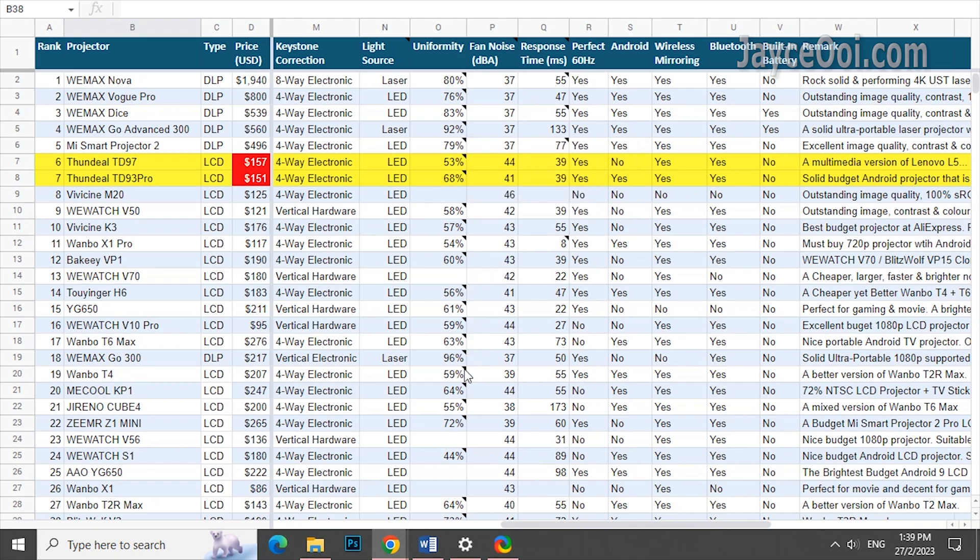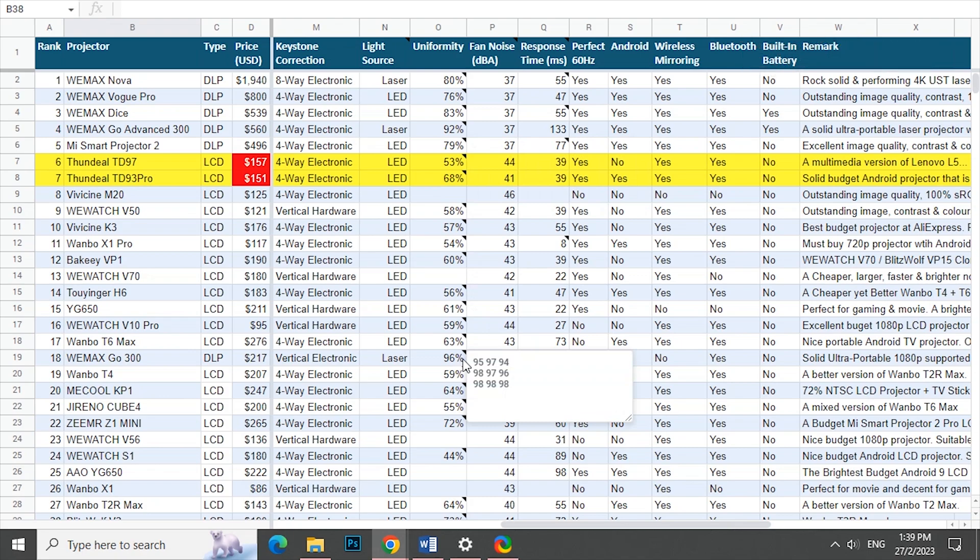In short, higher uniformity is better. You will have the same brightness level across the screen. That's all for now. Thanks for watching. See ya…